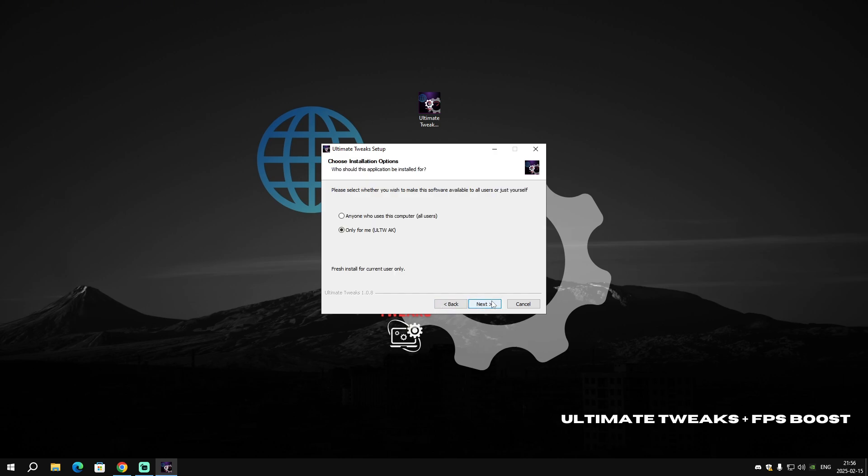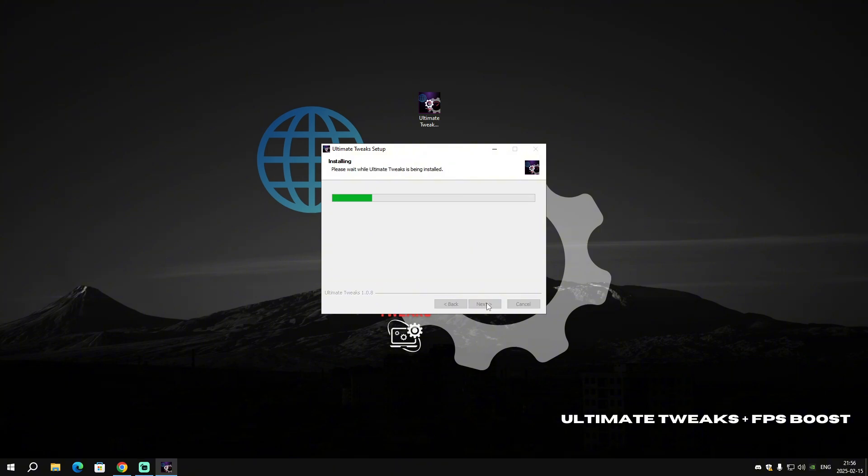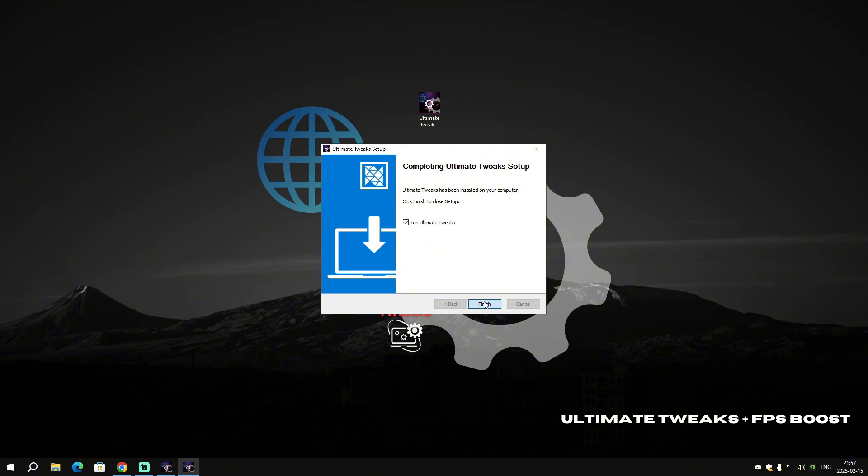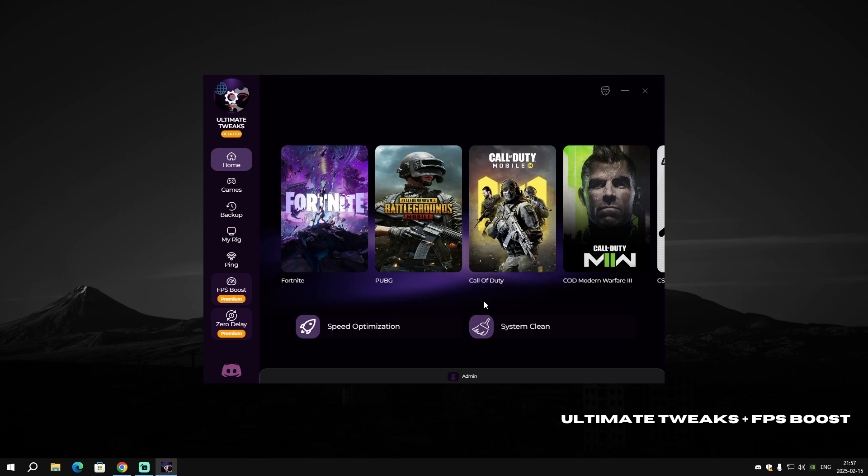Click on 'I Agree', then 'Next'. You can select where you want to locate the installation. I'm just gonna click 'Install' and wait a few seconds. Make sure to have 'Run Ultimate Tweaks' checked and click on 'Finish'. The software should pop up.